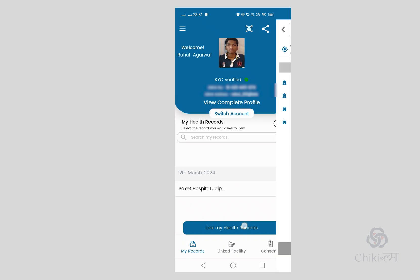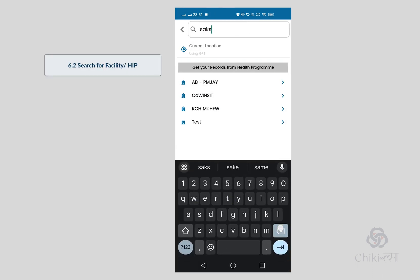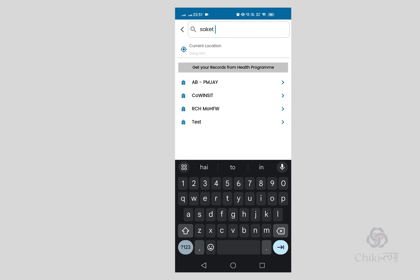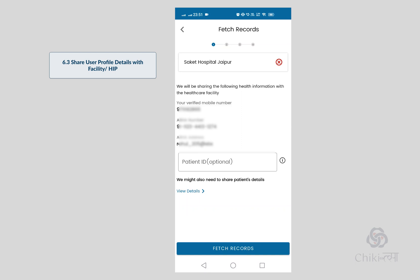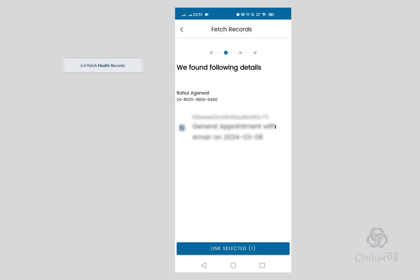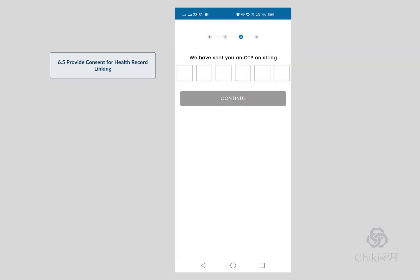Next we will demonstrate the user initiating linking. The patient searches for the HIP and fetches records. Available records will be visible and they can link their records with their ABHA.